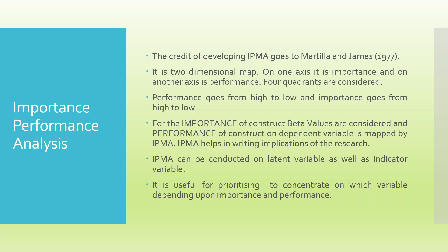Now, how to calculate the importance. For importance, the beta values of the path coefficient will be considered and the performance of the construct on dependent variable is mapped by IPMA. I will show on Excel how the calculations are being done.